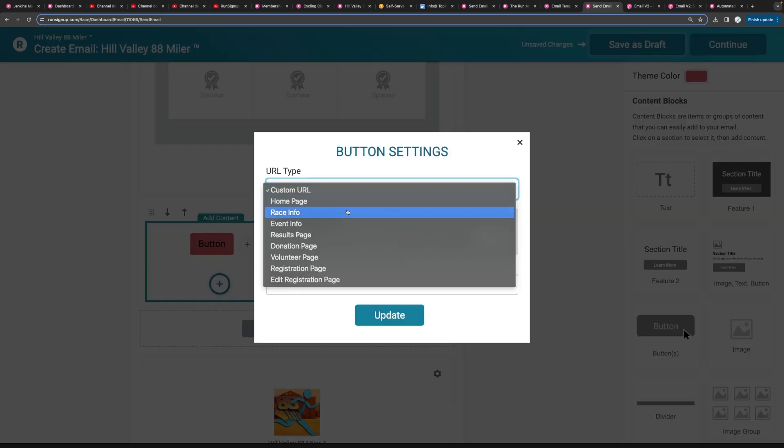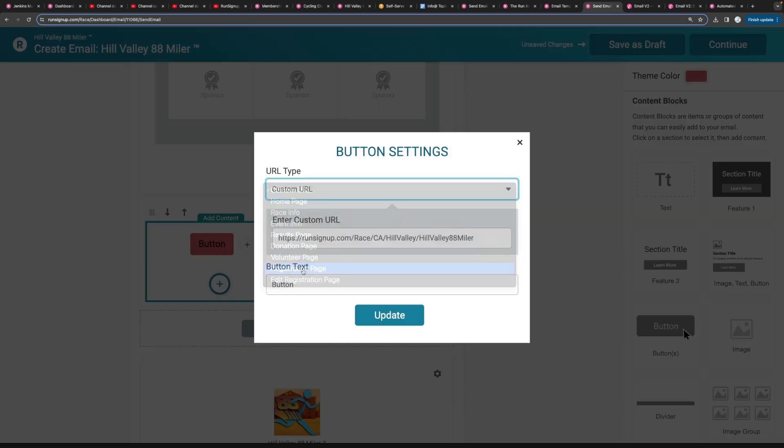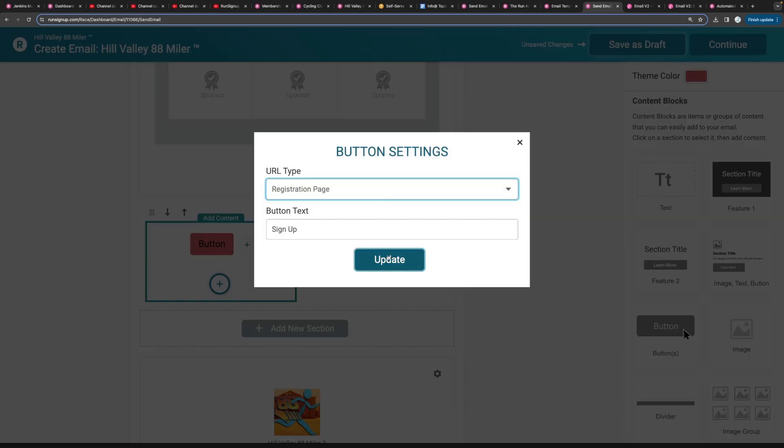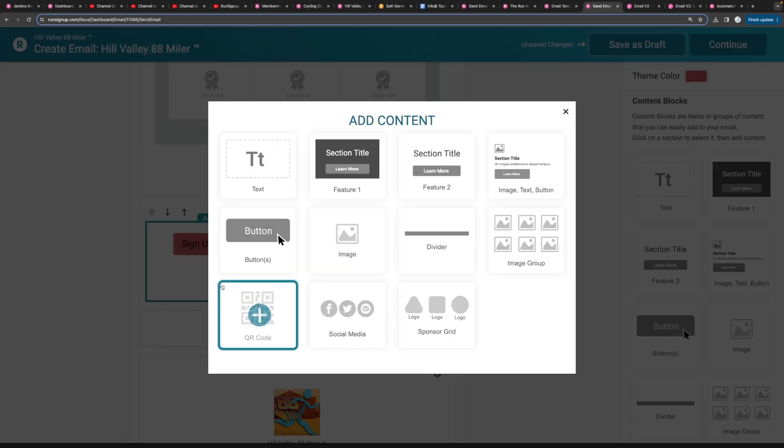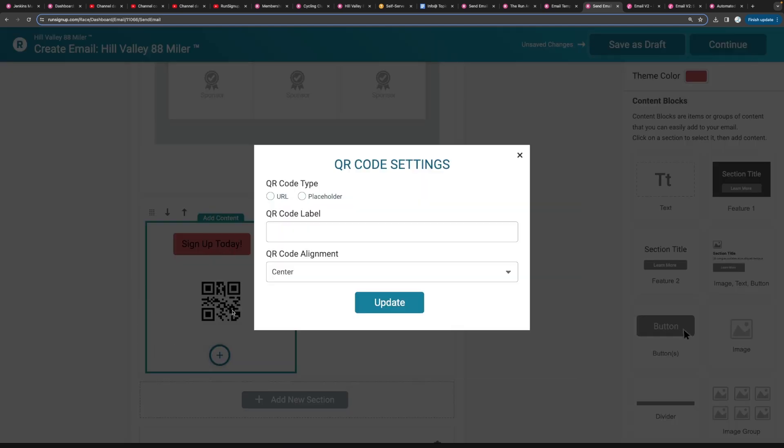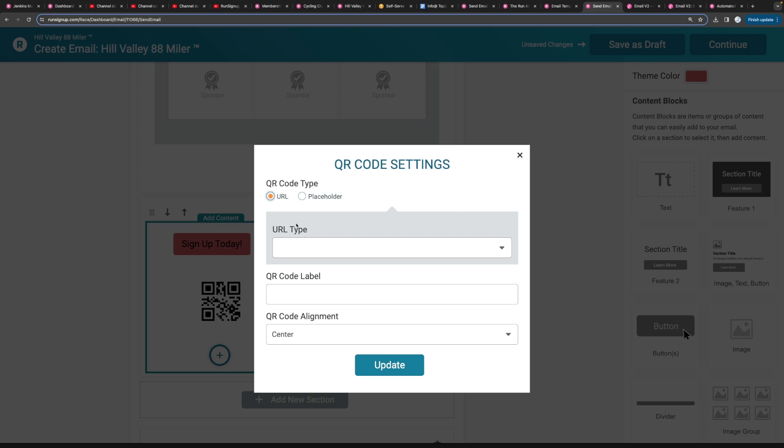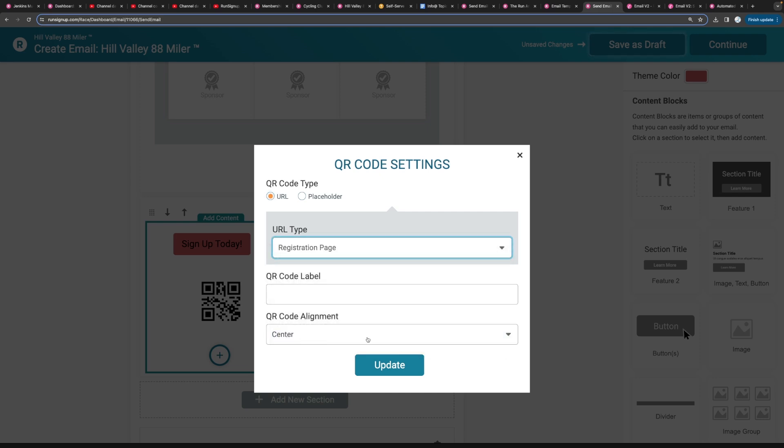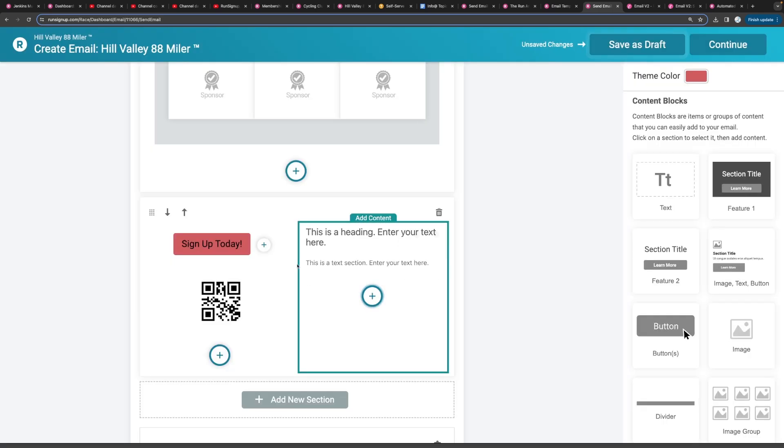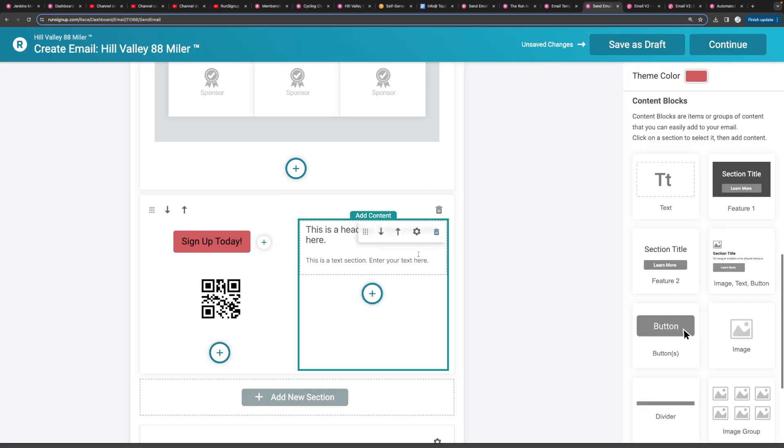Maybe include a button that goes to your registration page. Say sign up today. Put a QR code in here. That could also go to your registration page. Put some text information.